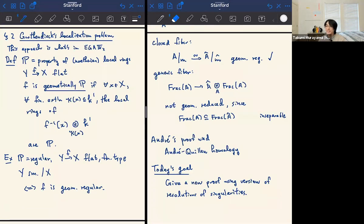Note that when we say 'geometrically something,' sometimes we mean passing to the algebraic closure, but the reason we can't do that here is that if you pass to the algebraic closure you might get something non-Noetherian. So we put the assumption on all finite algebraic extensions instead.